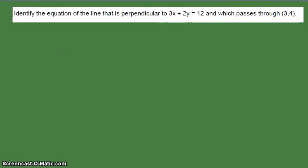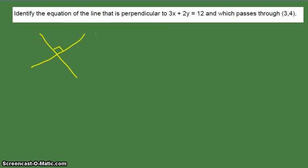So how do we find that equation of the line? Take note that whenever two lines are perpendicular, they look like this — if this is the first line, then the line that is perpendicular to the given line will form a 90-degree angle. Say this is L1 and this is L2. So how are we going to find the equation of L2 when it is perpendicular to L1?